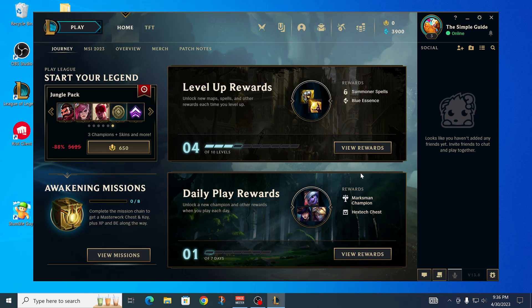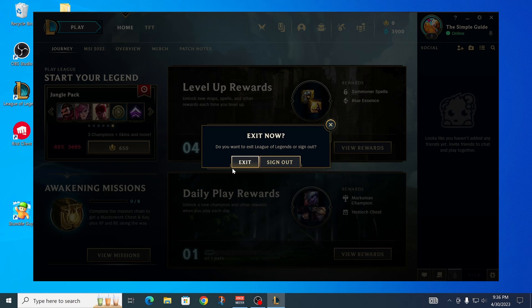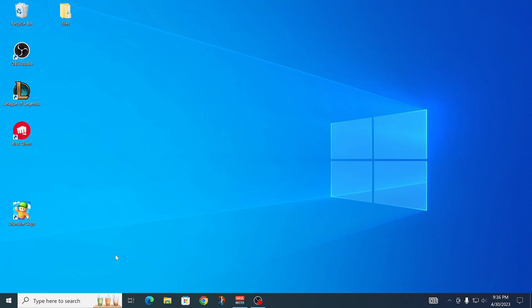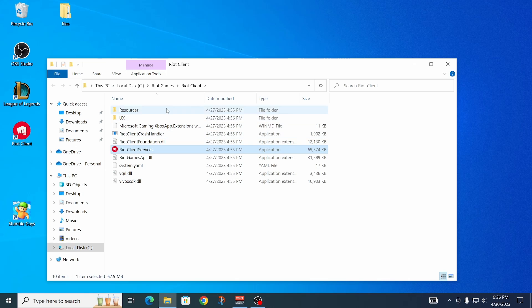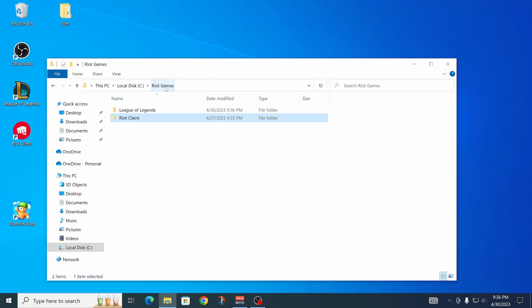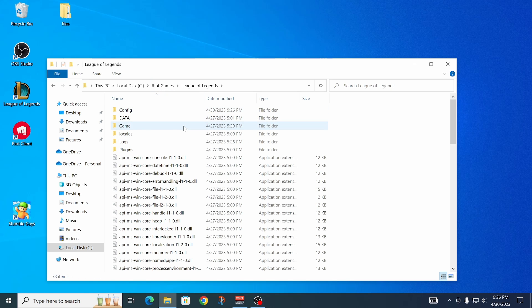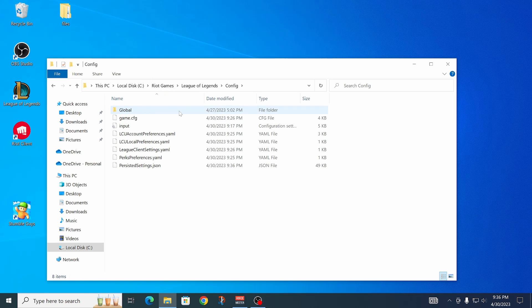Exit out of League first. Then find your League of Legends shortcut, right-click on it, and click open file location. That should bring you to this location. Go back one folder to Riot Games, then click on League of Legends, and then click on config.